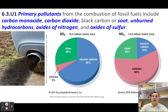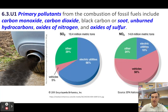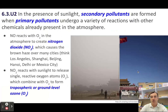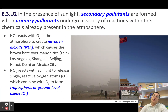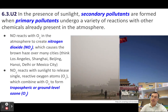On the other hand, the different oxides of nitrogen come predominantly from vehicular traffic. Some comes from burning coal, but most comes from cars and trucks on the road. Your primary pollutants — the sulfur dioxide and the oxides of nitrogen — themselves are not what causes the smog.